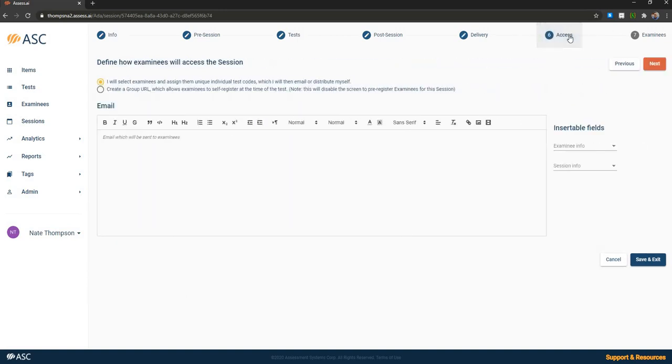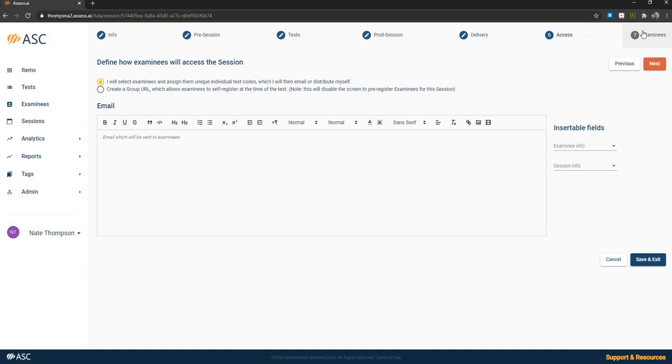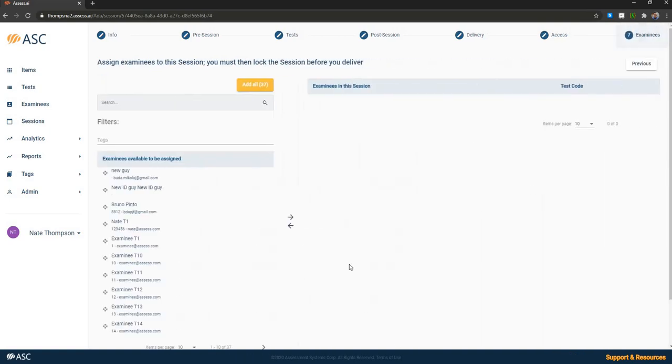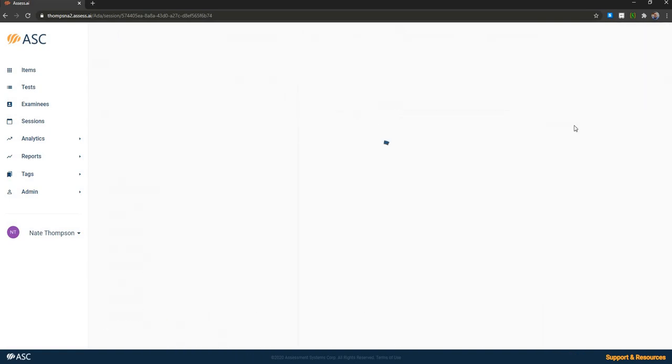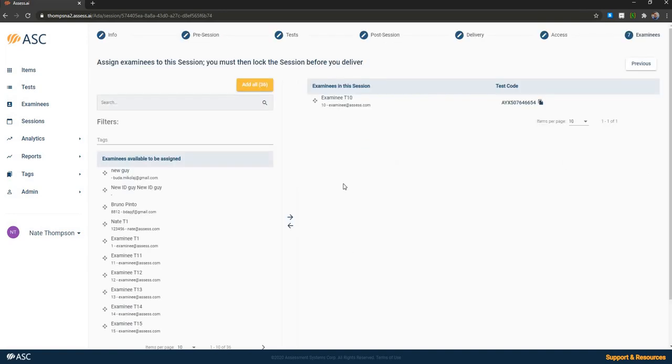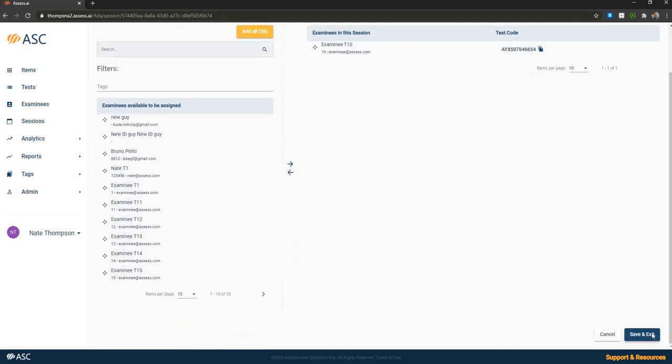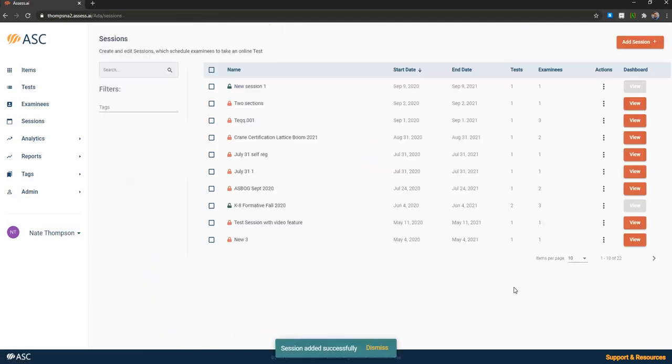You then specify how you want the examinees to access the session, which can either be individual unique test codes, which are given to the examinees or to the proctors. Or you can create a group URL for a lower stakes exam, in which case you could just have a URL that's posted on your website that might say click here to take your practice exam. And then you're going to assign your examinees to take the test. In this case, I'm just assigning a single one, but you can also upload these, assign them in mass, in which case I'm going to save that session.